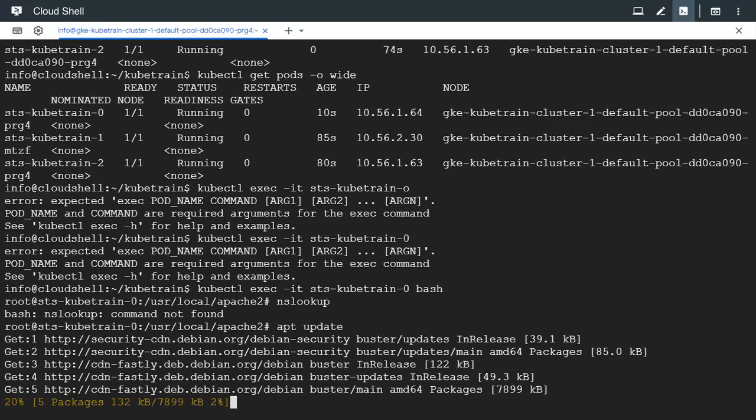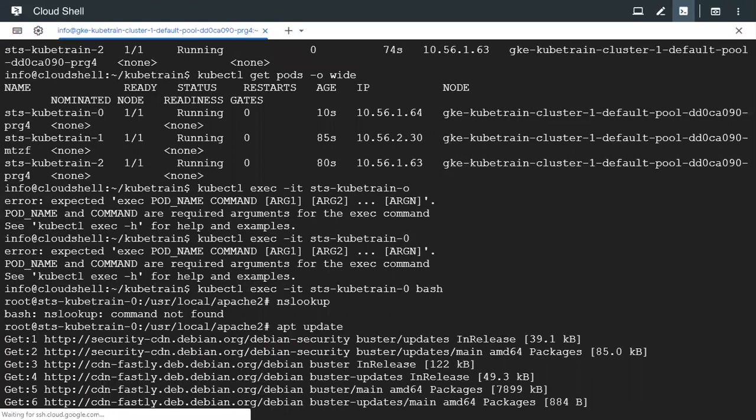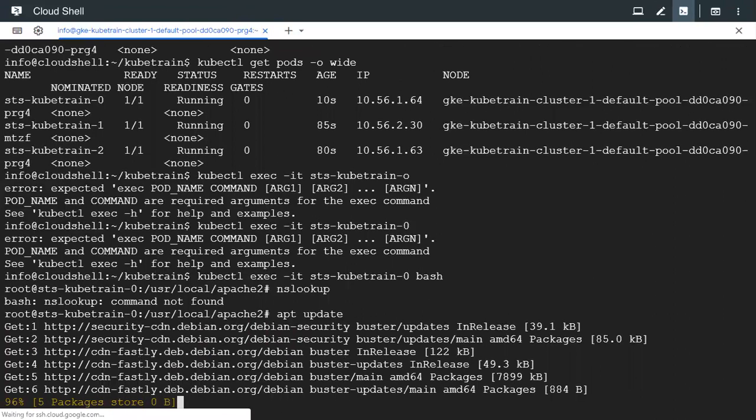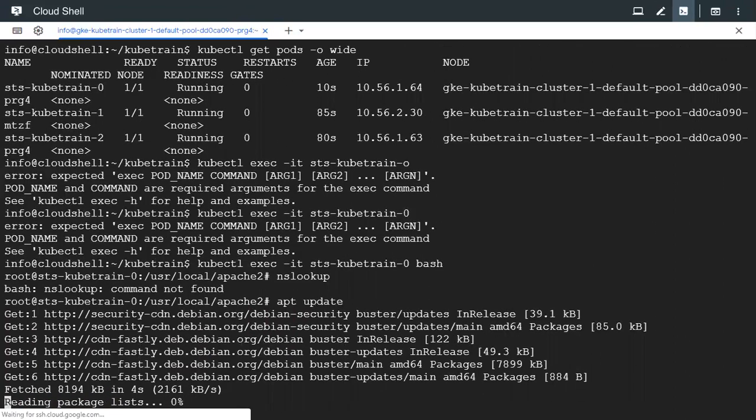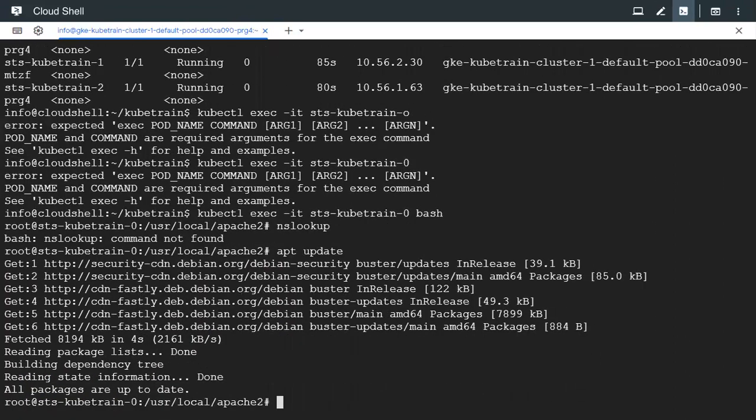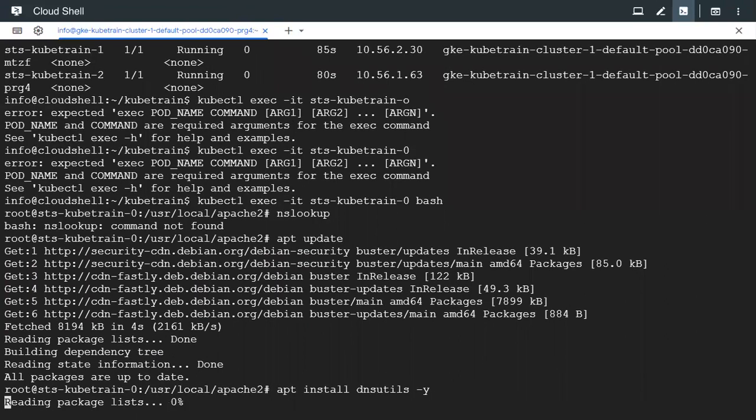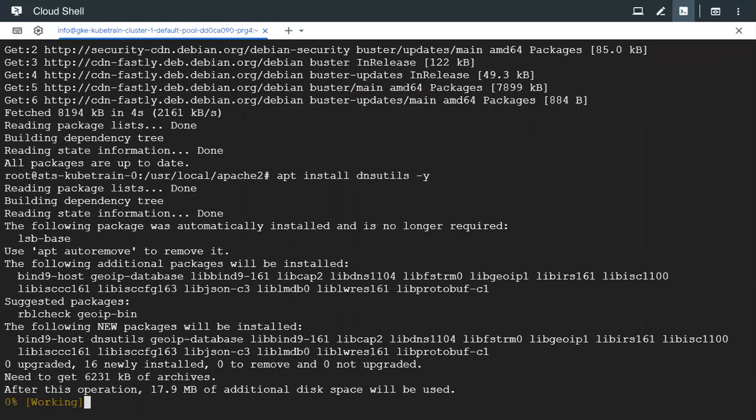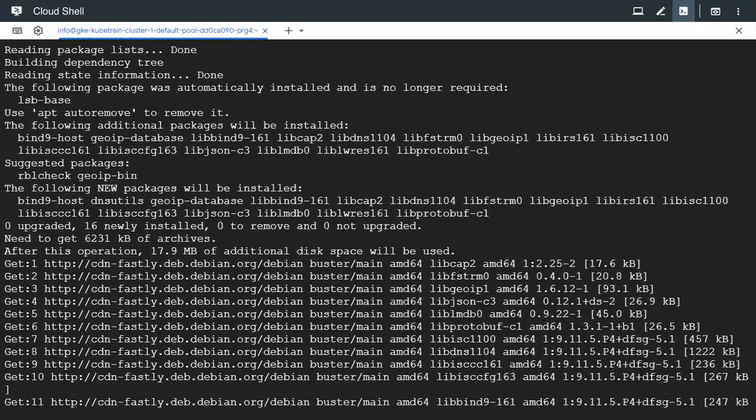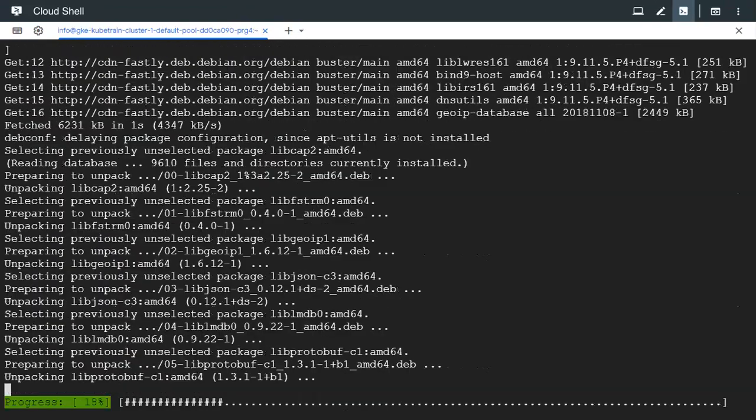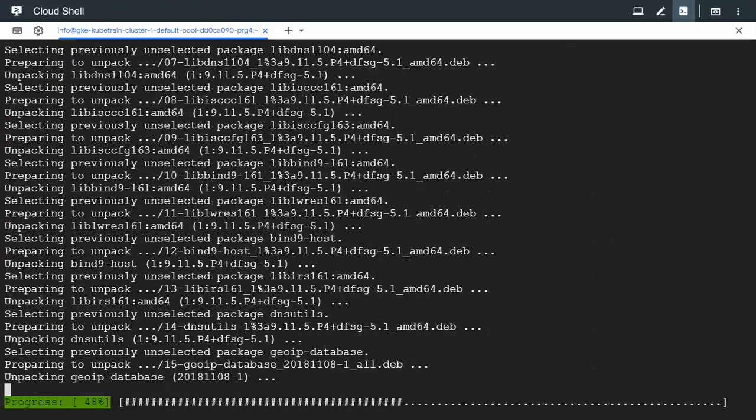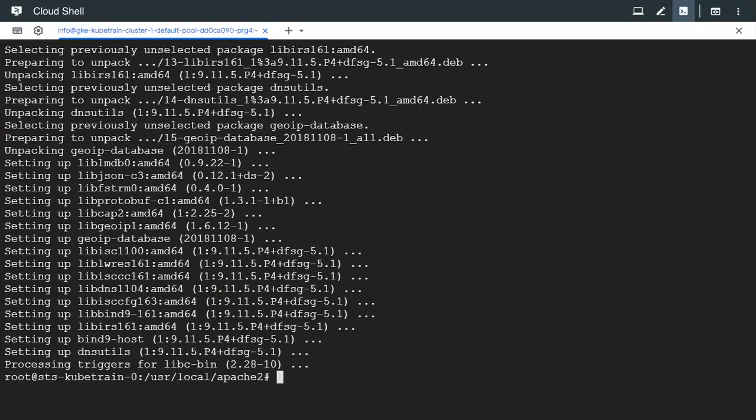And after updating we have to install the DNS utilities package. Yeah this is also getting installed right now. Now let's try to run nslookup again.